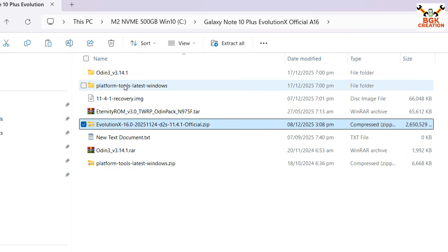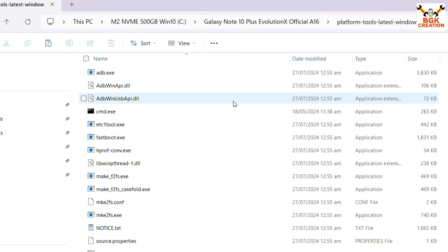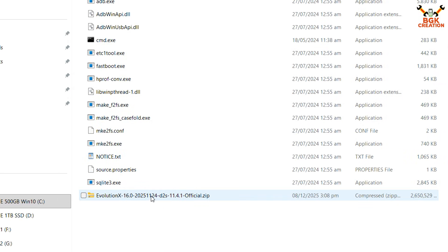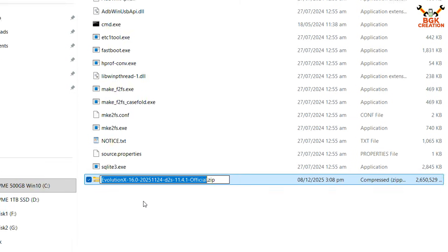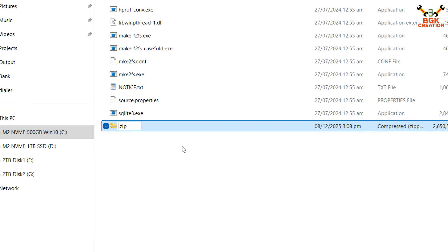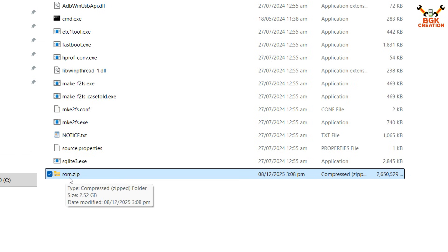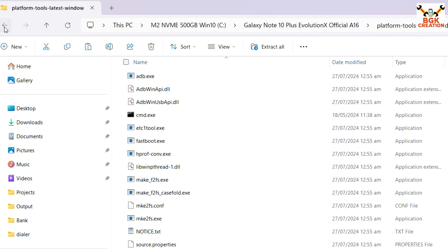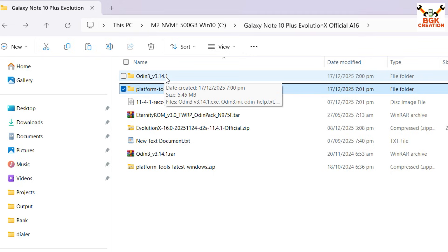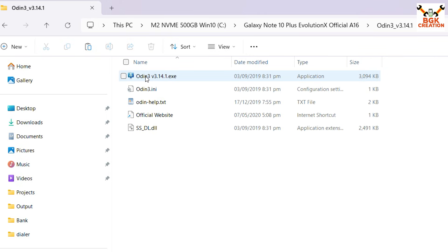Open the extracted platform tools folder and paste the Evolution X ROM file there. Then rename the file to make things easy: select the file, press F2, delete the existing filename, type 'rom', so the filename becomes rom.zip. Press Enter and the file is renamed.